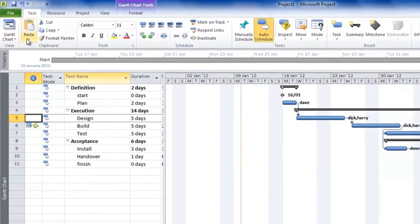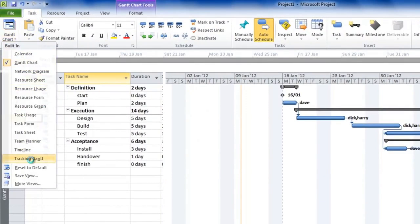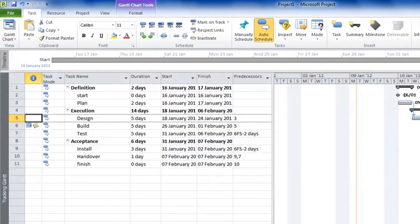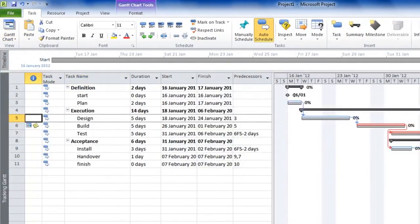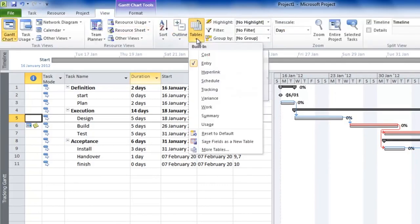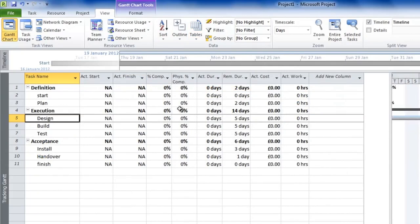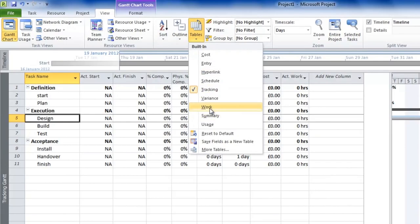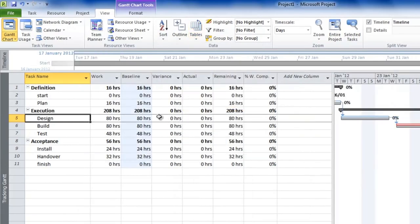Go back to the Task tab and select the Tracking Gantt. This is similar to the normal Gantt except it has two bars per task — the lower gray bar is the baseline, showing what was originally agreed. There are also other tables such as the tracking table, which shows actual duration, remaining duration, actual cost, actual work, and so on.